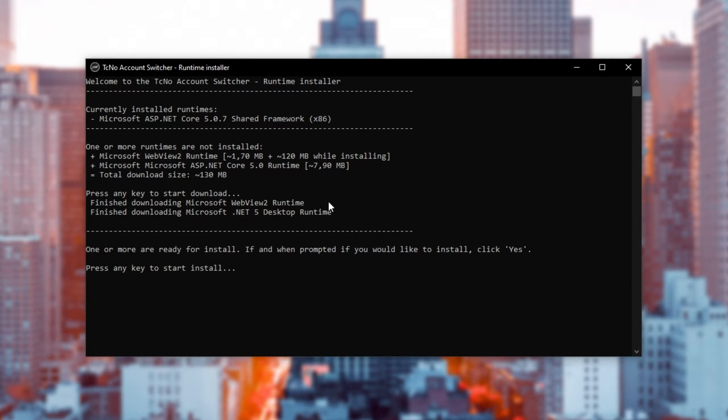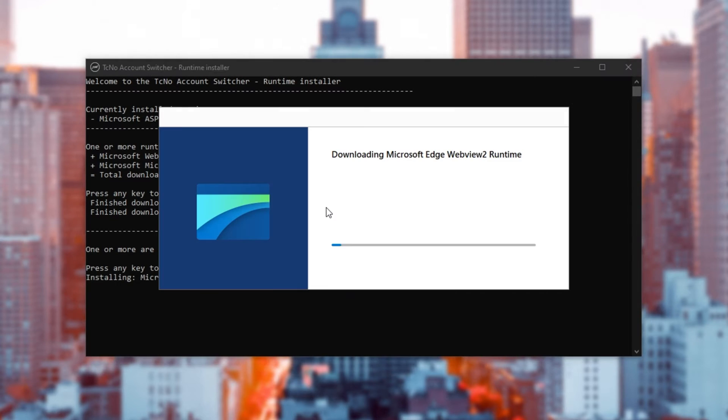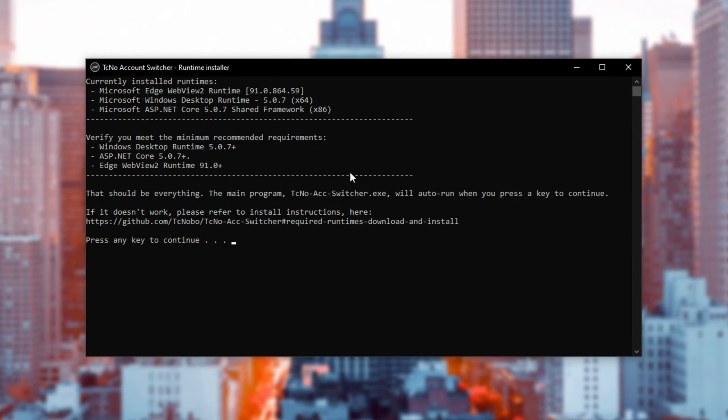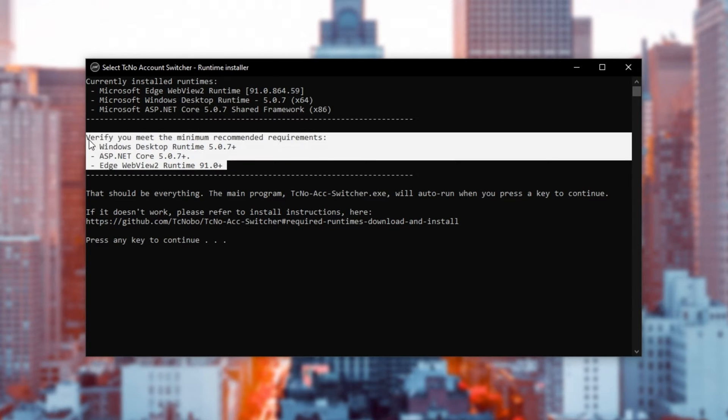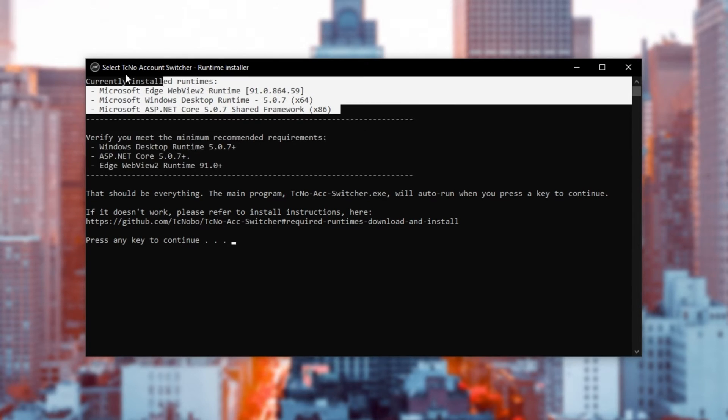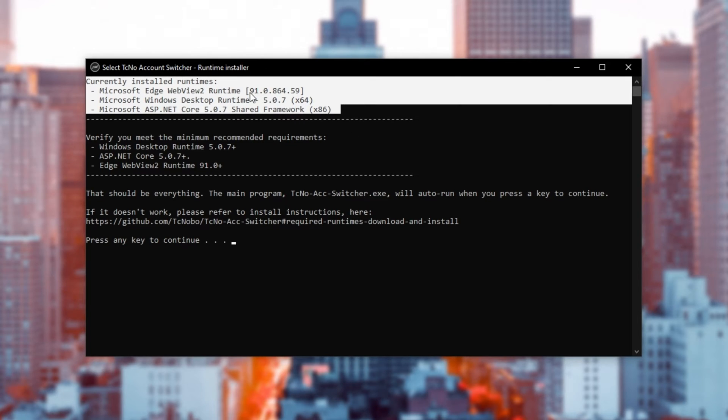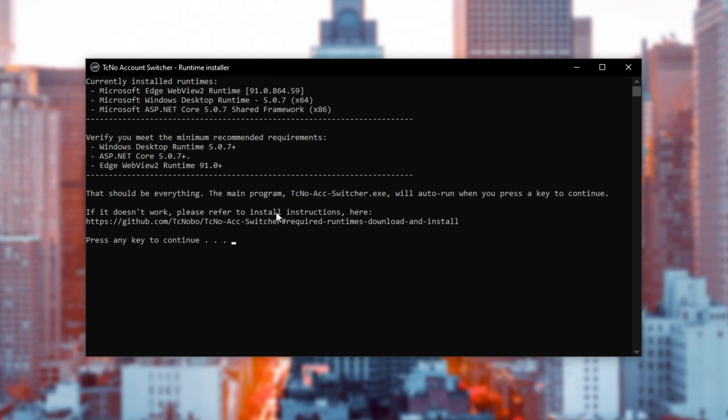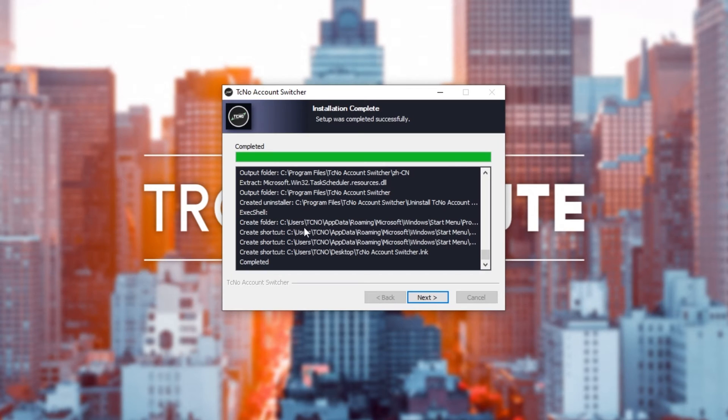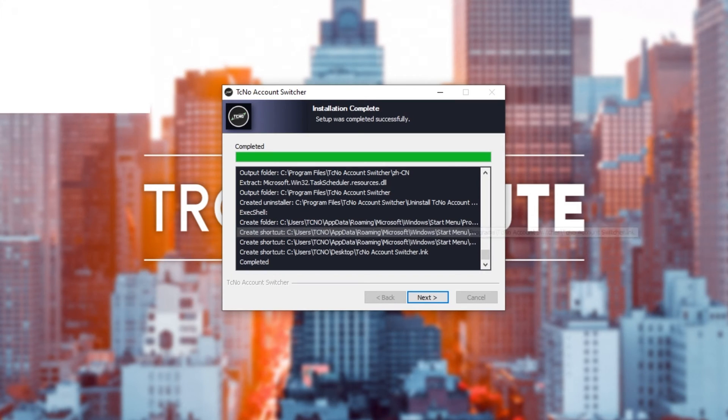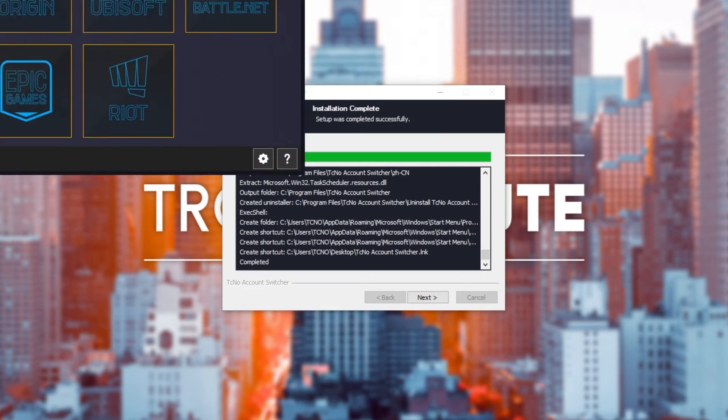Then, it'll download the required runtimes and upon the next key press, it'll start up the installers one by one. Upon completion, you'll see a page like this saying the Recommended Versions and the Currently Installed Versions. If you had one of these installed previously, simply make sure that it meets the minimum requirements shown down here. After this, you can press any key to continue and the main program will open up.